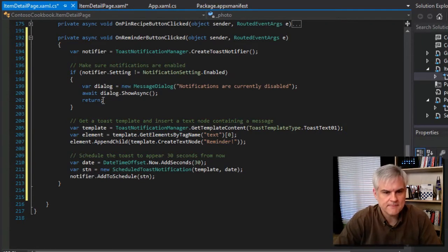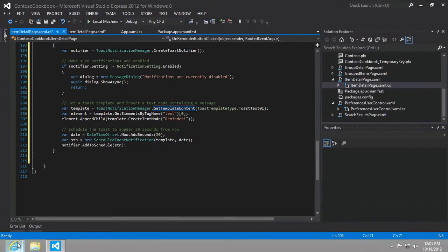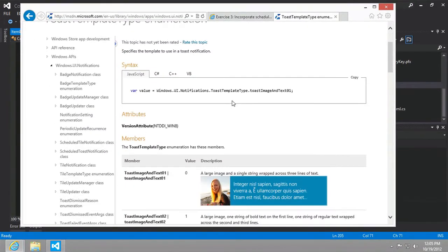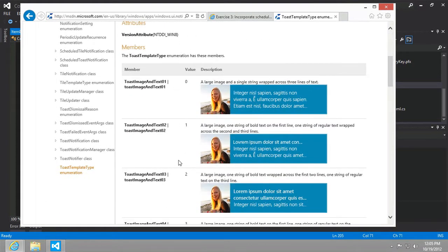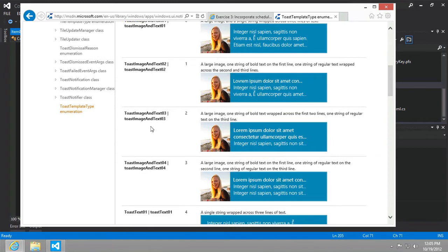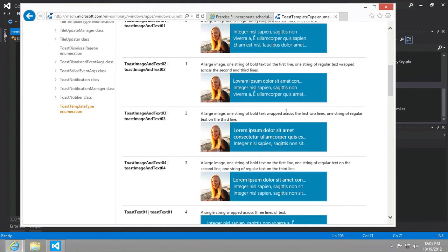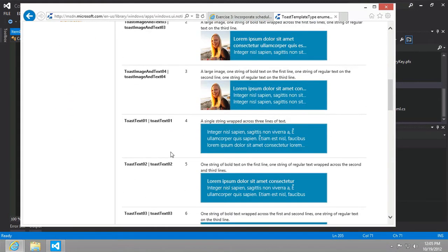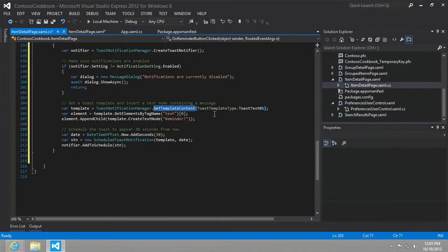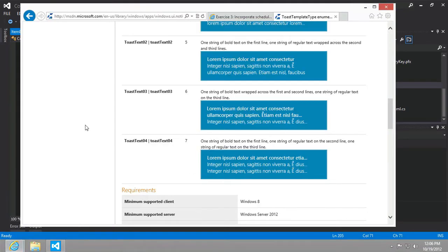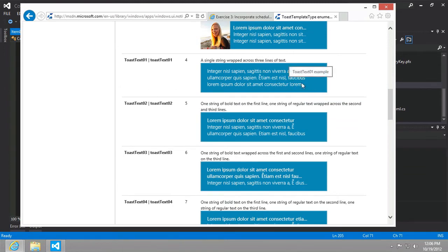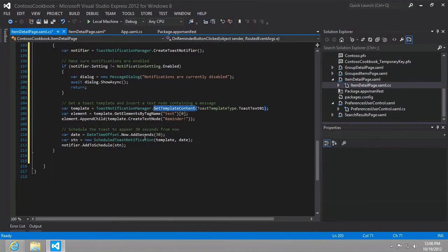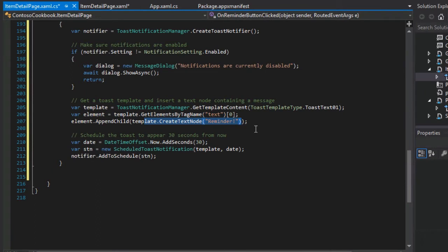Then what we want to do is get a template, get a content template. There are a number of different kinds of templates. If you do a search on microsoft.com for toast template type enumeration, you can see they do a nice job of showing you the different versions. Here's a toast image and text 01 and 02 and 03. It just has to do really with the placement of the image, how large the text is, whether it's wrapped. We're using the toast text 01, so no images, just wrap text as much as can fit across three lines of text.